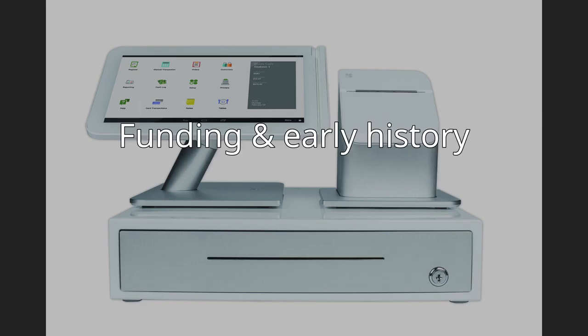Funding and early history. Clover was incorporated on October 15, 2010 and raised $5.5 million on November 1, 2010. The lead investor was Sutter Hill Ventures with participation from Andreessen Horowitz and a number of angel investors.